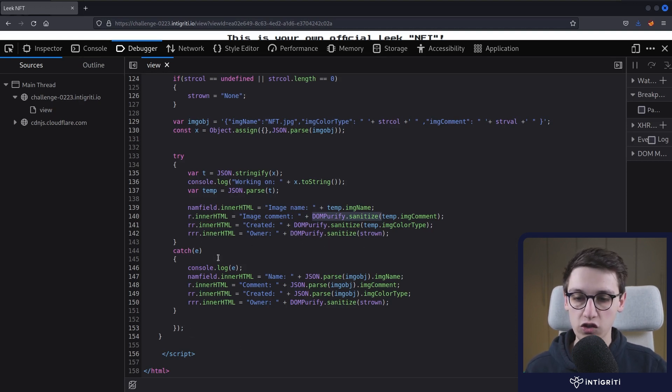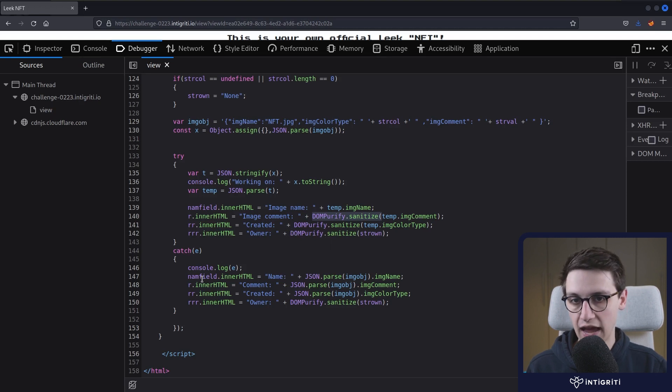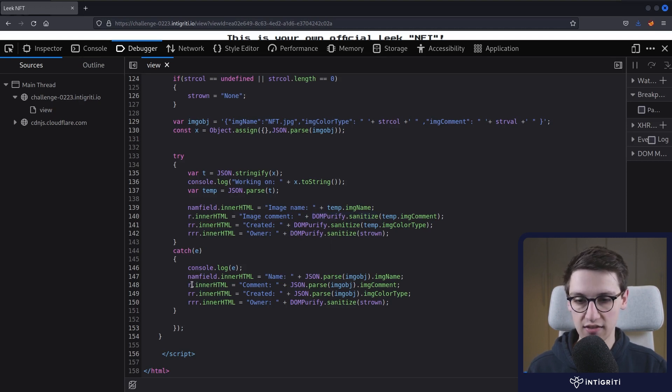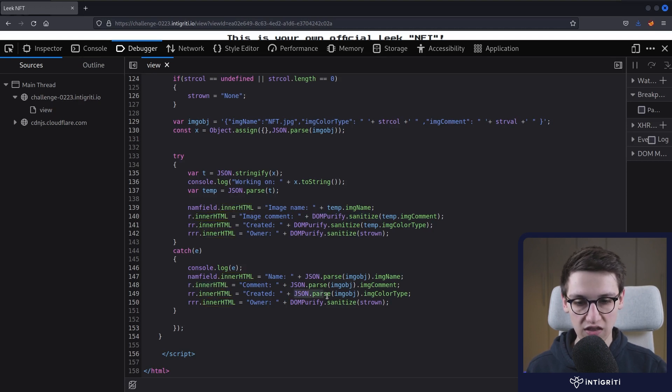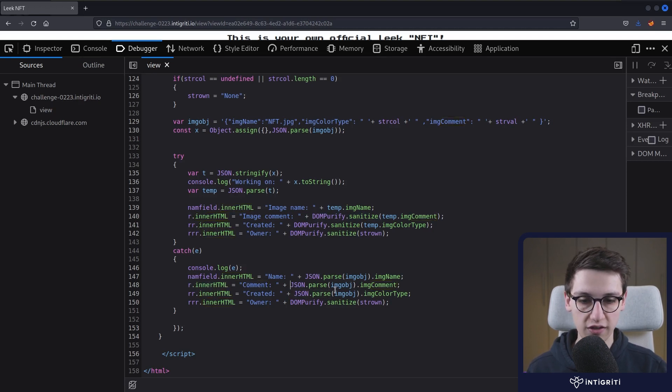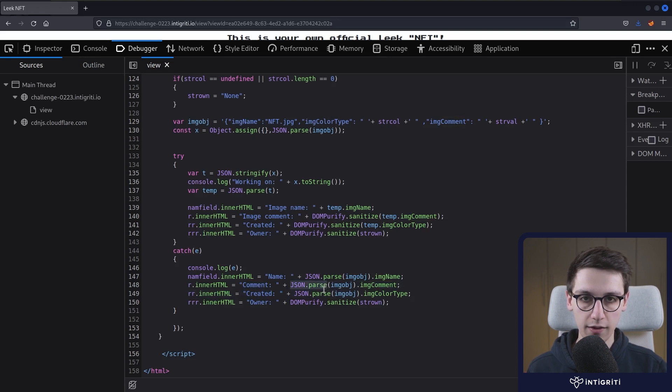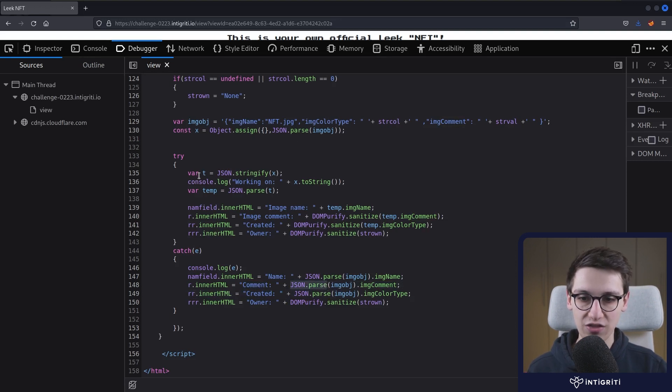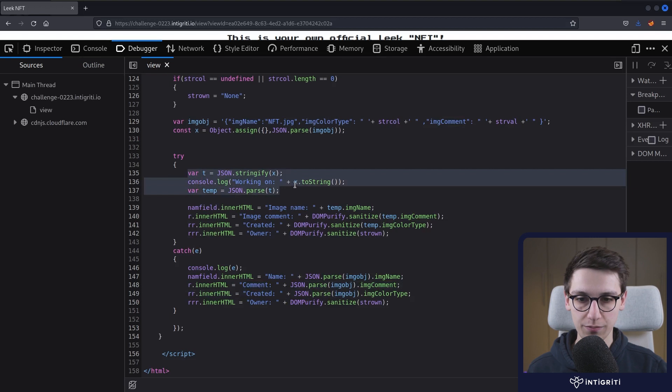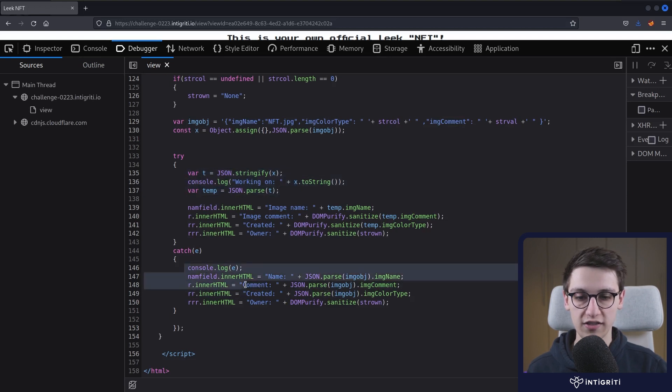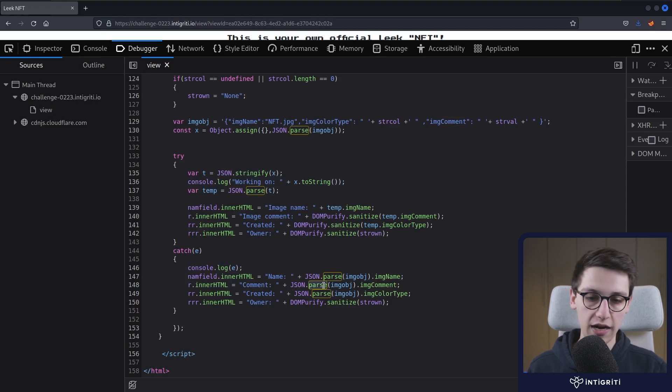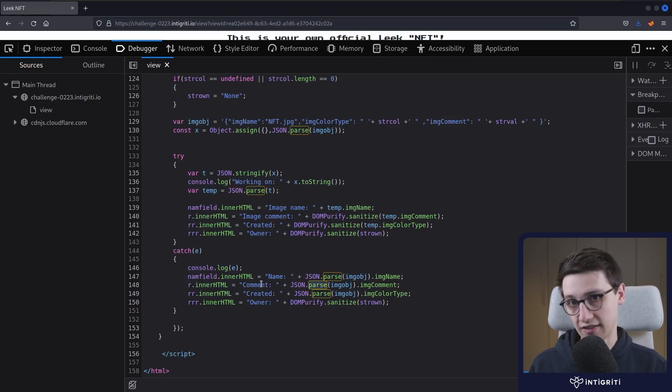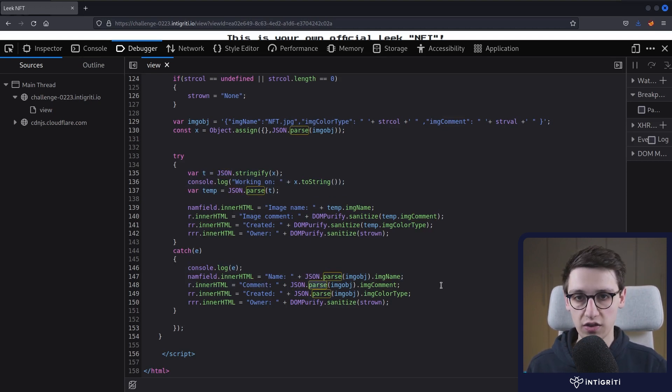But following that, we also have the inner HTML for the image comments, the created by, and the owner. But all of these are using DOM Purify and are being sanitized with the latest version of DOM Purify. And I don't know any zero days in that. So not something we can bypass. However, there is also a catch statement here. And in this catch statement, it's going to set the same elements using inner HTML. But it's not going to use DOM Purify for the comment, for example. So maybe your goal should be to kind of enter this try statement, throw an exception, enter the catch statement, and then have our comment be some kind of payload that will trigger an XSS. So I think that's a good idea.